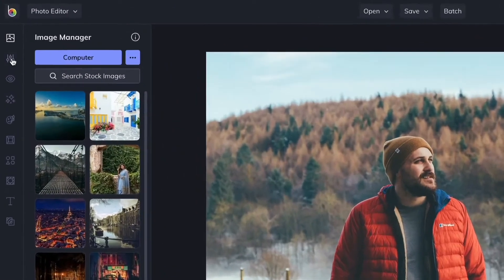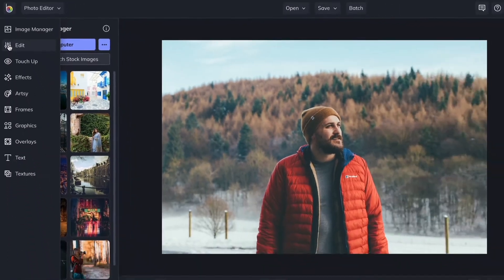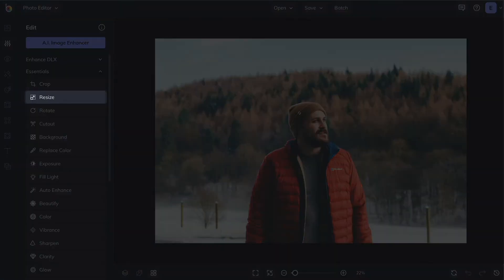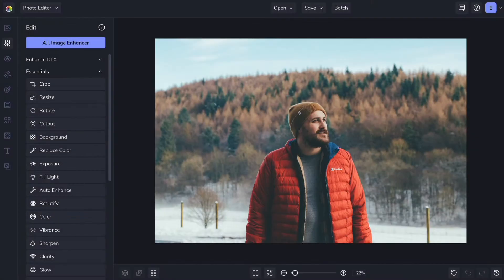The Edit tab features essential editing tools for resizing, cropping, sharpening, adjusting color, and so much more.